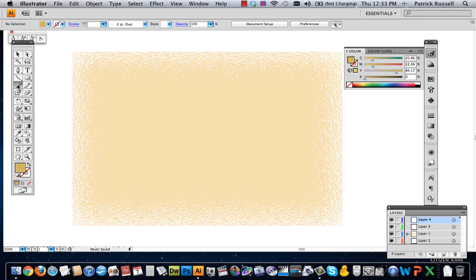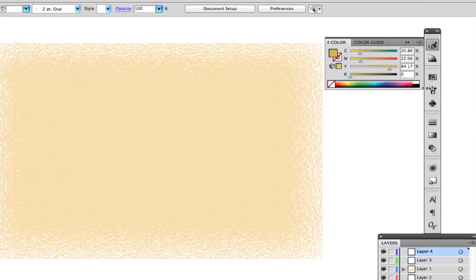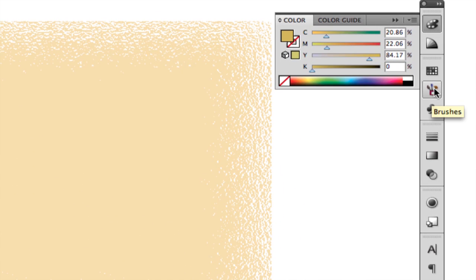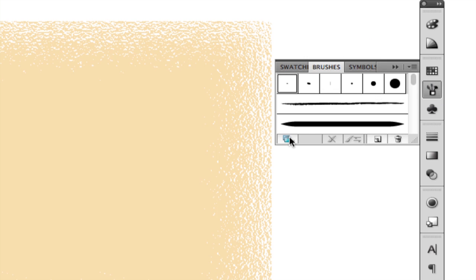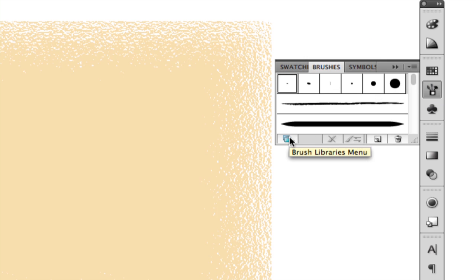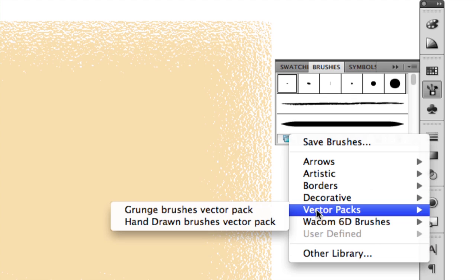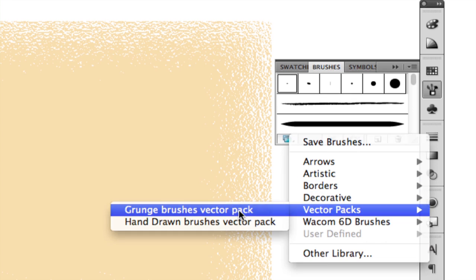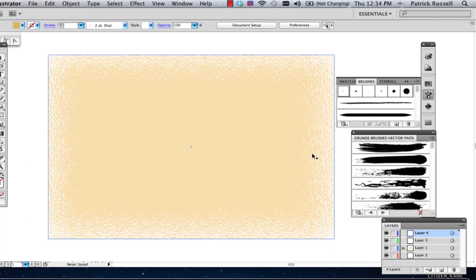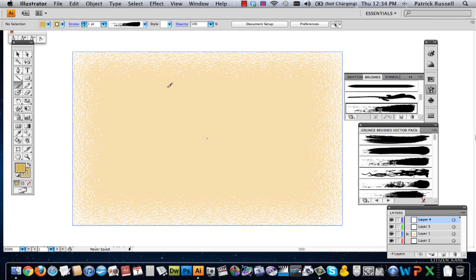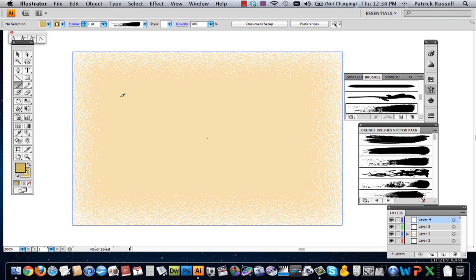And then so now I'm going to select the paintbrush tool and you're going to go to the paintbrushes panel, which is on the right. And I'm going to select this button right here, the libraries menu. And I'm going to go to vector packs and grunge brush vector pack. And this is going to come up with some grungy paintbrushes.